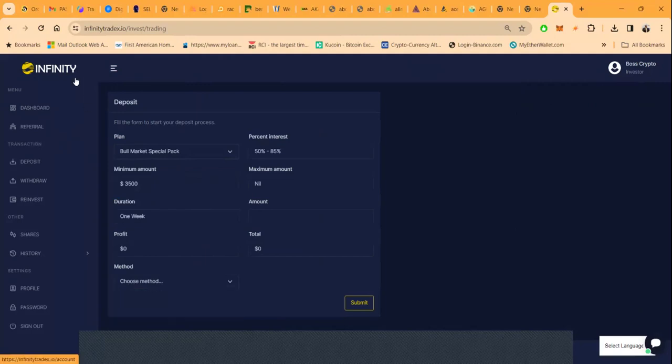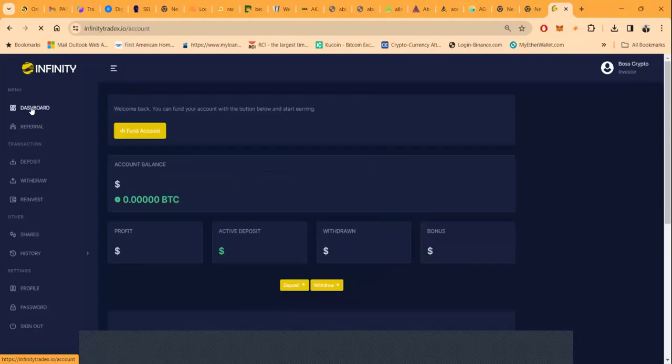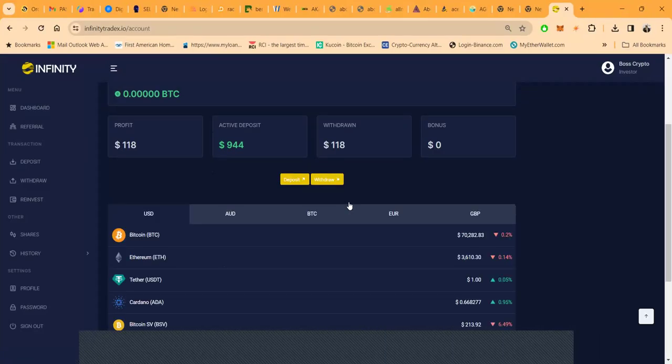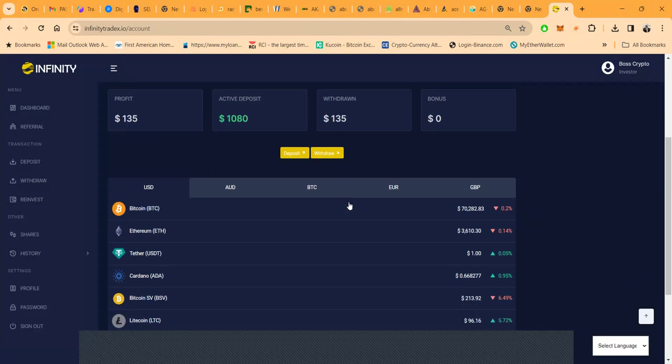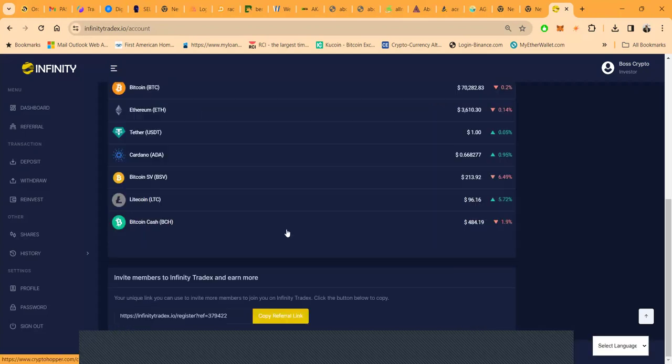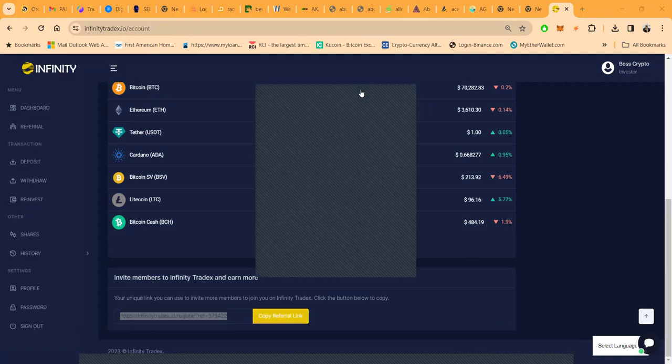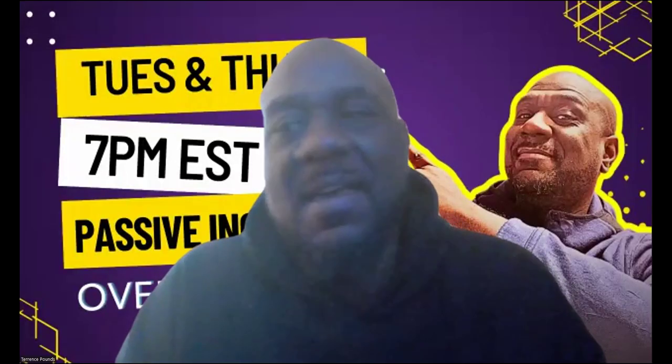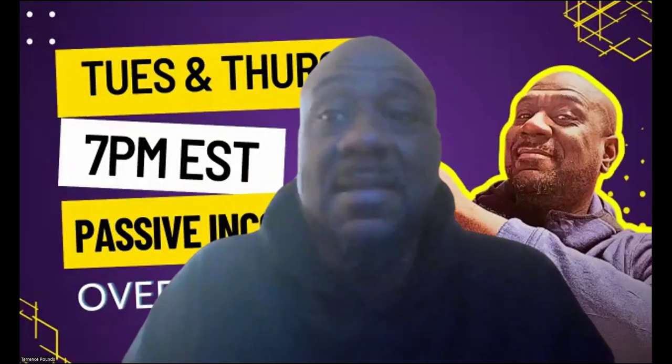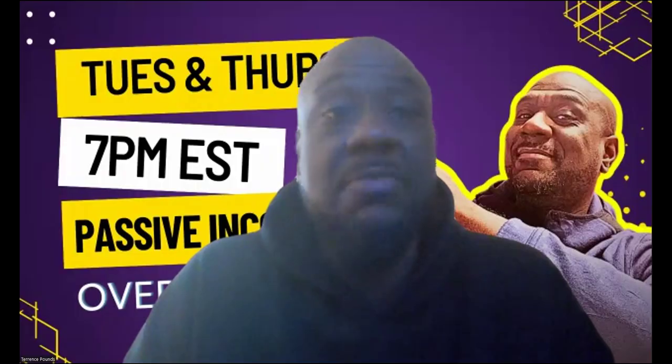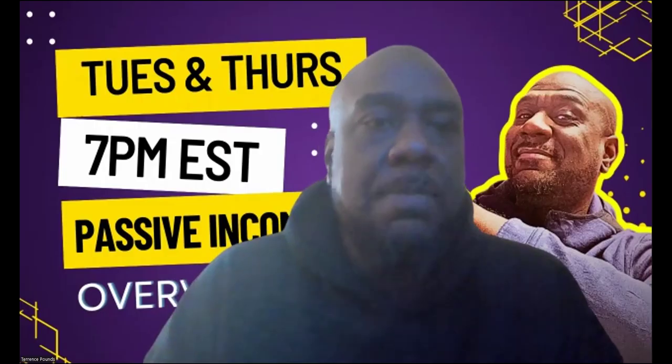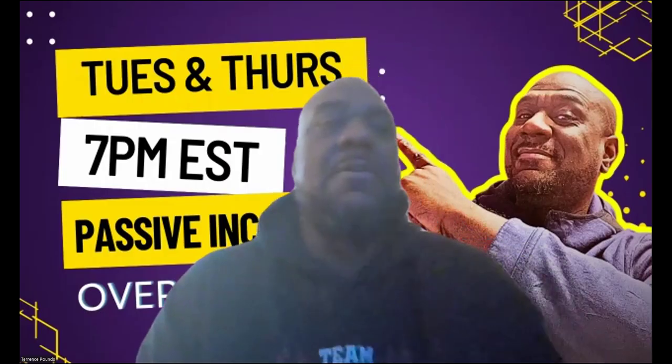But Infinity Trade X has been paying, still here, still pumping, still paying. And now they got the new plan. I'm gonna go ahead and drop my link down here in the chat on Zoom with the wonderful people there, and then it will be in the description of the YouTube video as well. All right, Infinity Trade X, the new package they have up.